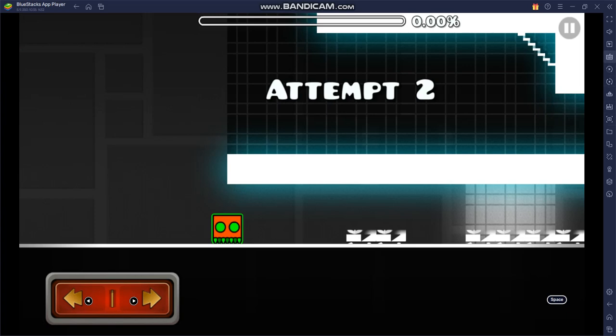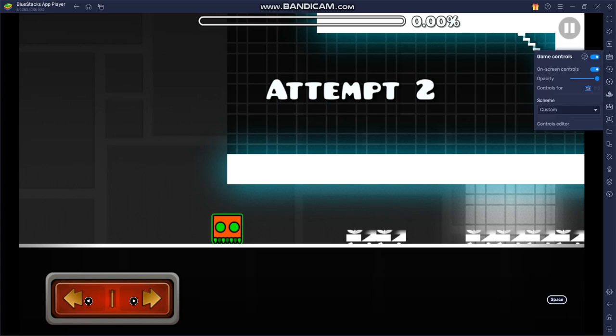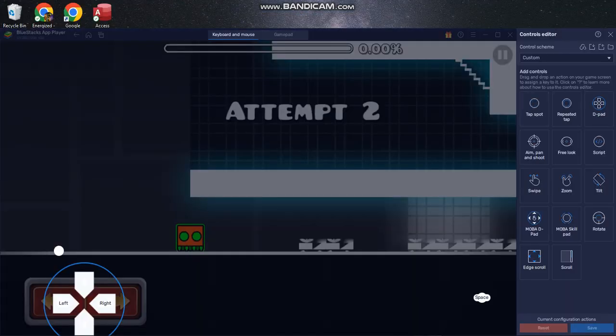So I'm going to teach you all how to do that. You click this little thing that says game control—it looks like a little keyboard icon—and then you would click controls editor like so.